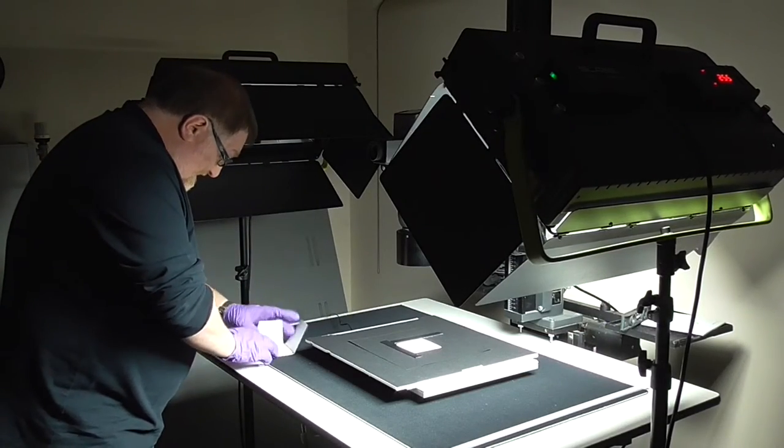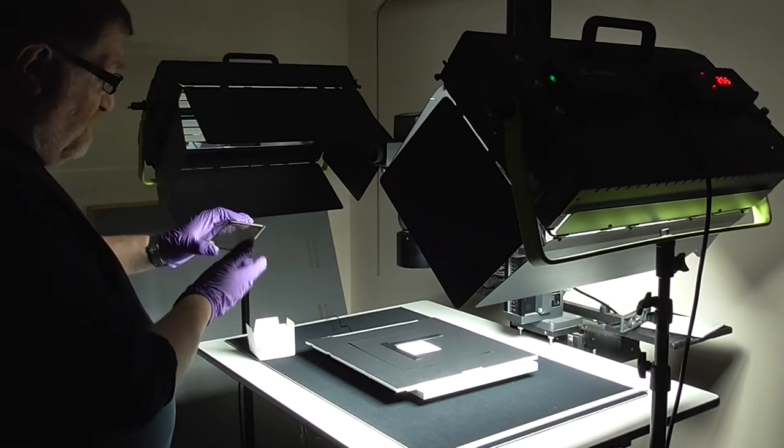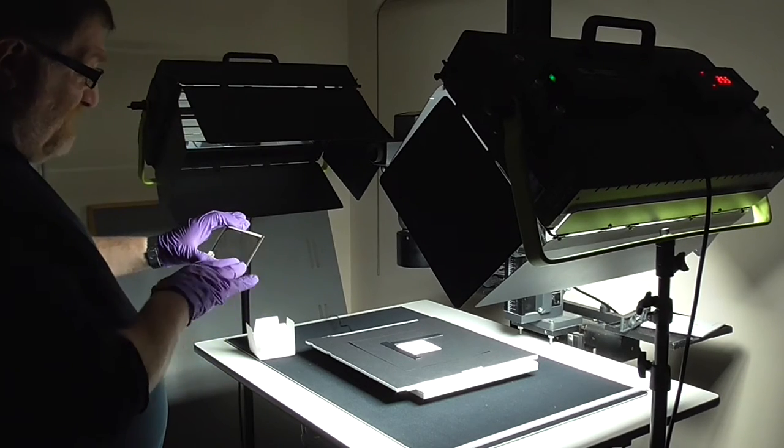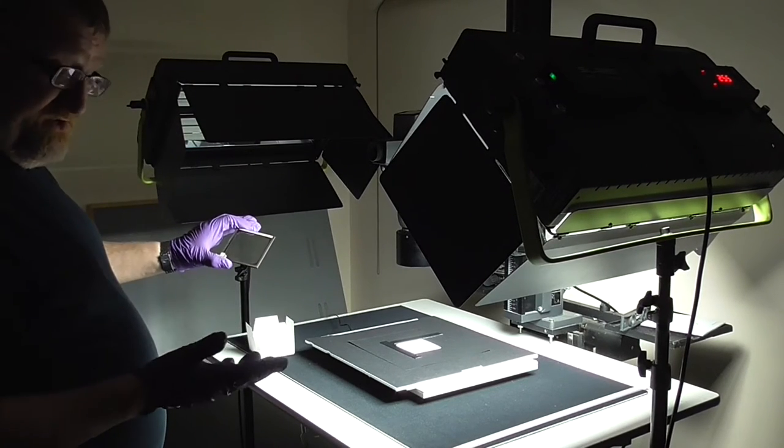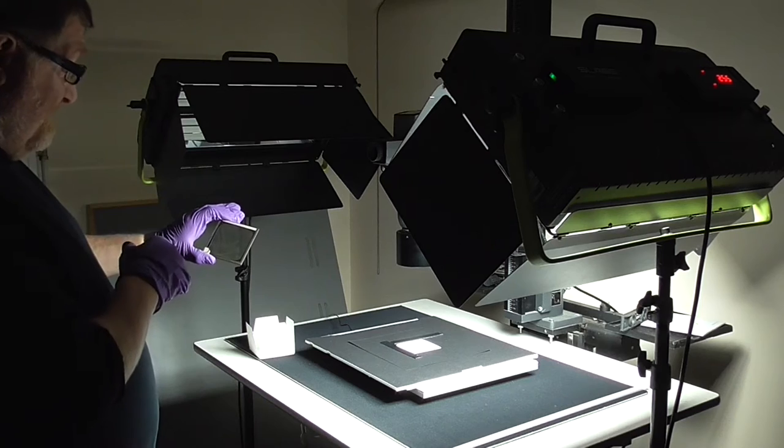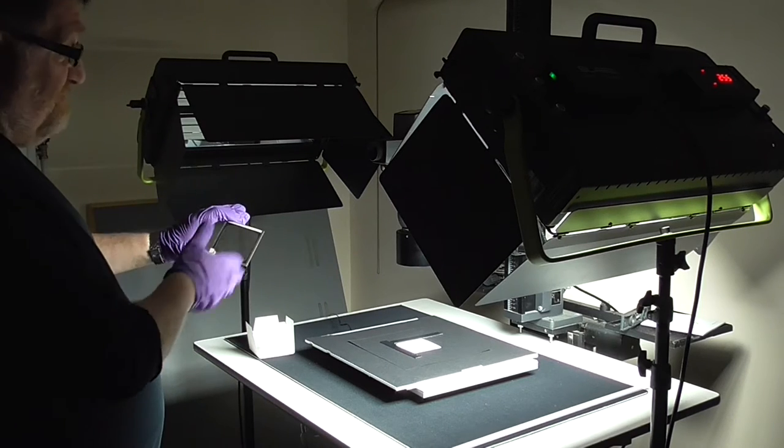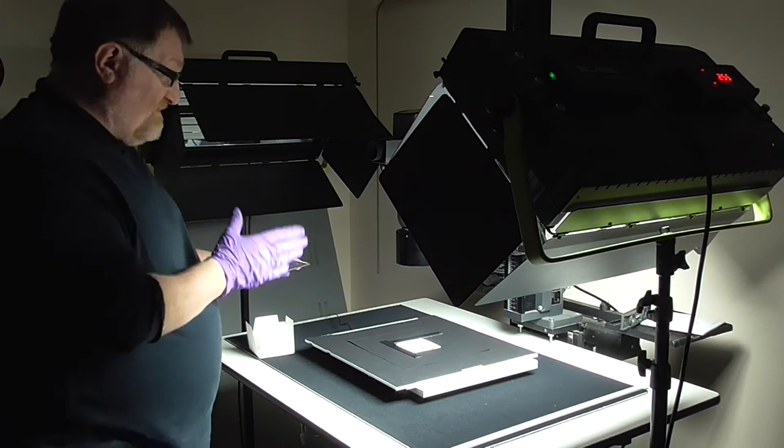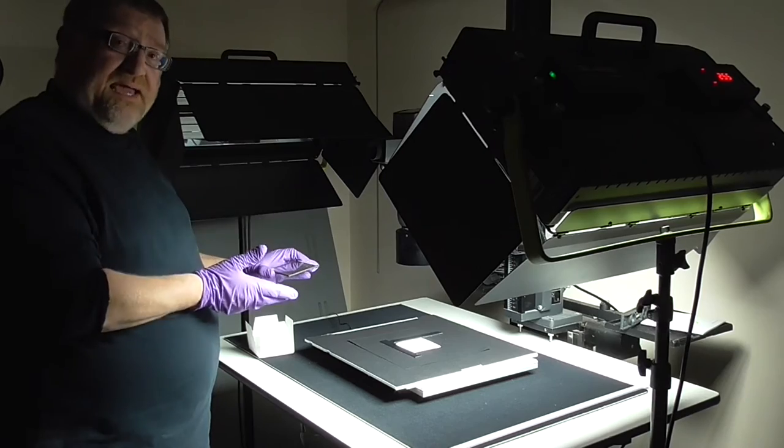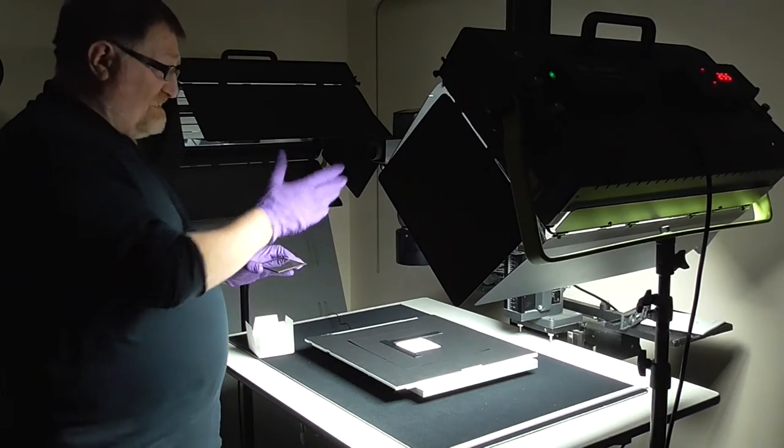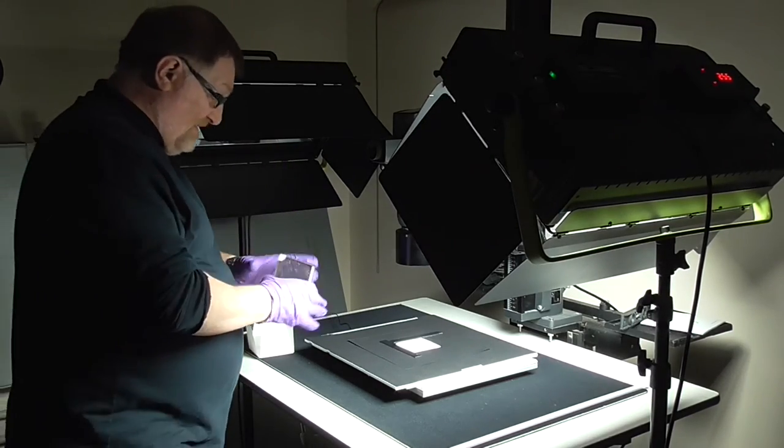This is one of the images. Normally we would put them on a flatbed scanner, a very high-resolution flatbed scanner, and do a transmissive scan. But in this instance we need to light them from both the front and the back, and that's the purpose of this setup we've developed here.